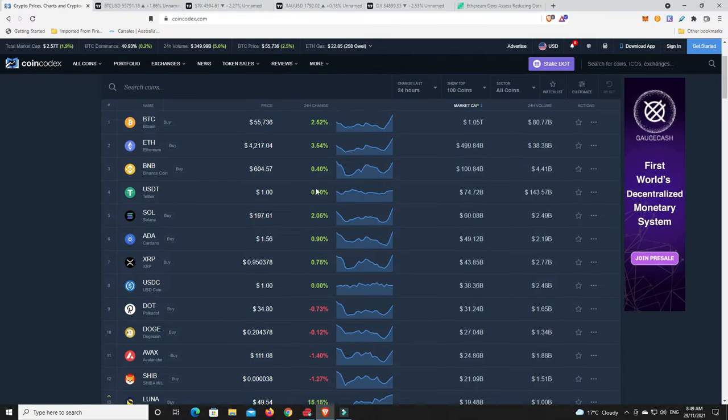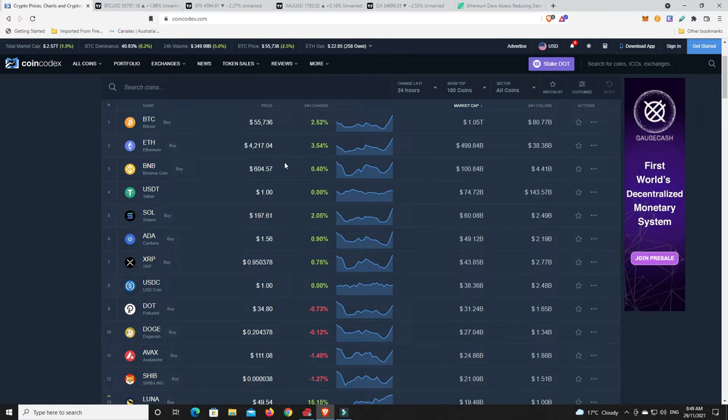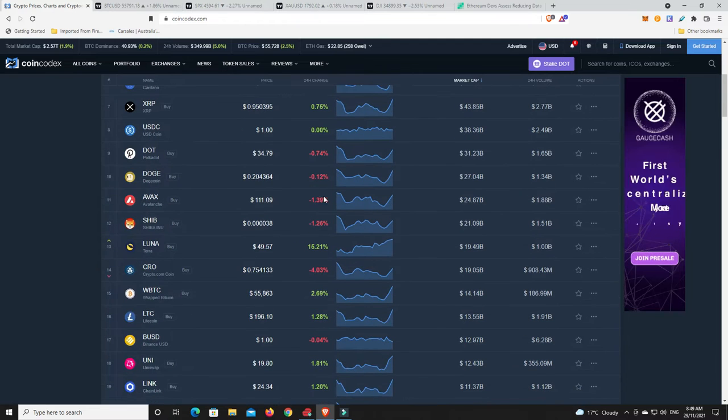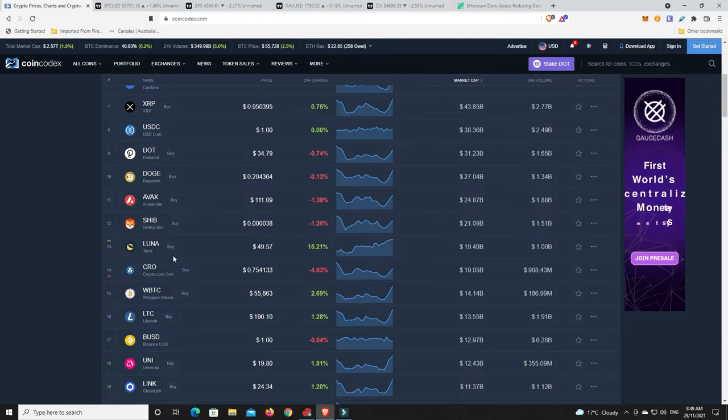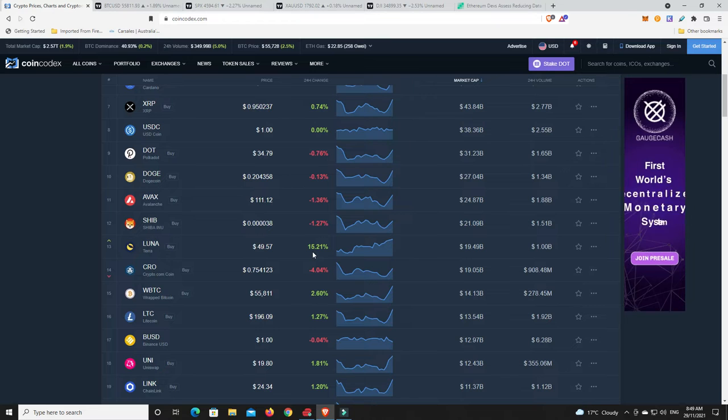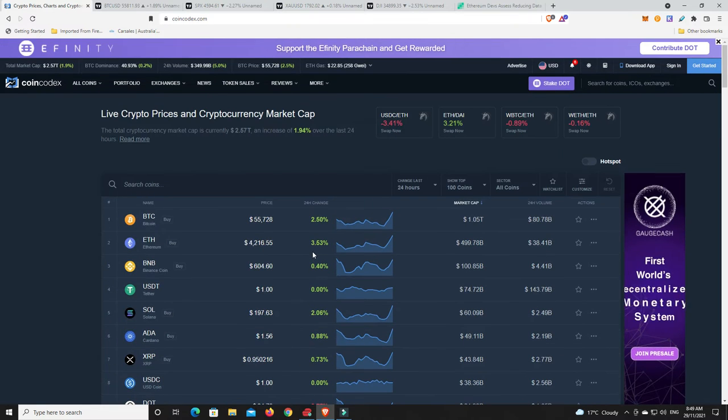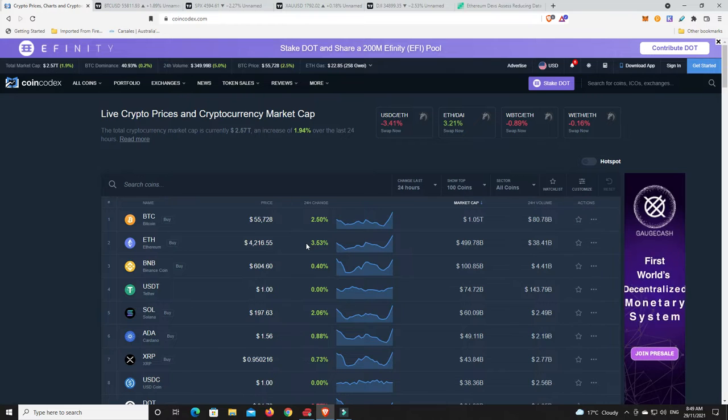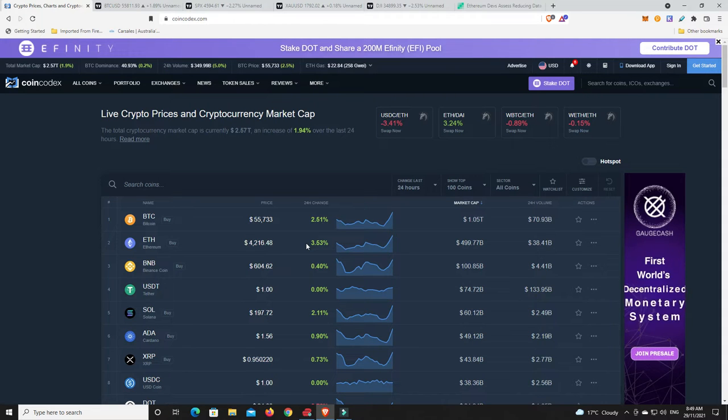As we can see, there's a bit of green happening on the Bitcoin and Ethereum charts, which is really nice, but there's still some red as well. It's a mixed bag. Luna is doing extremely well, bounced 15%, very nice.